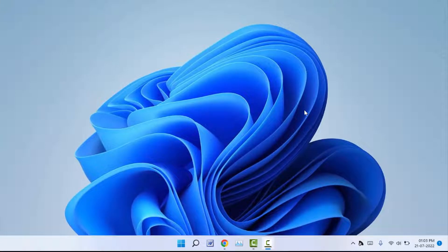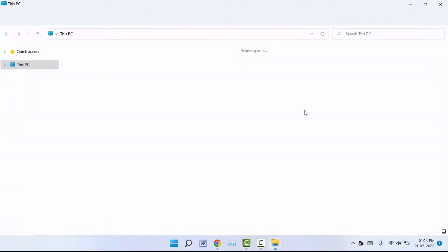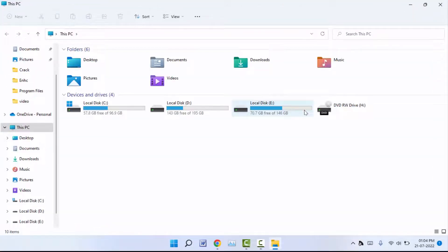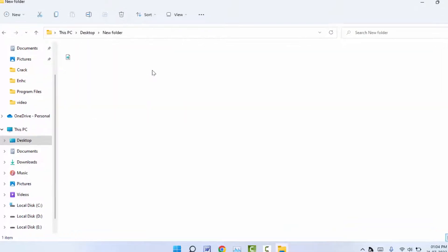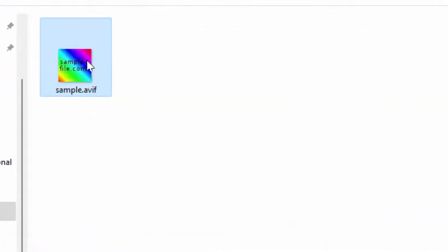Hello guys, how are you? Hope you are doing well. Today I am back with one of the most interesting videos. In this video tutorial, we will learn how to convert AVIF file format to JPG file format online.